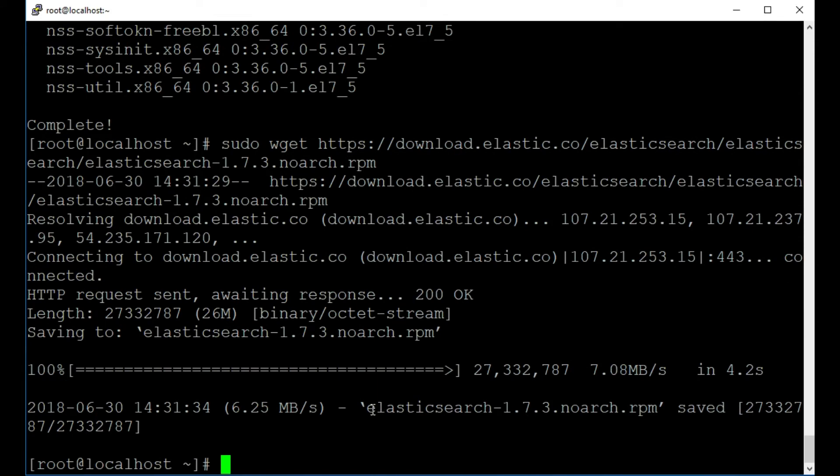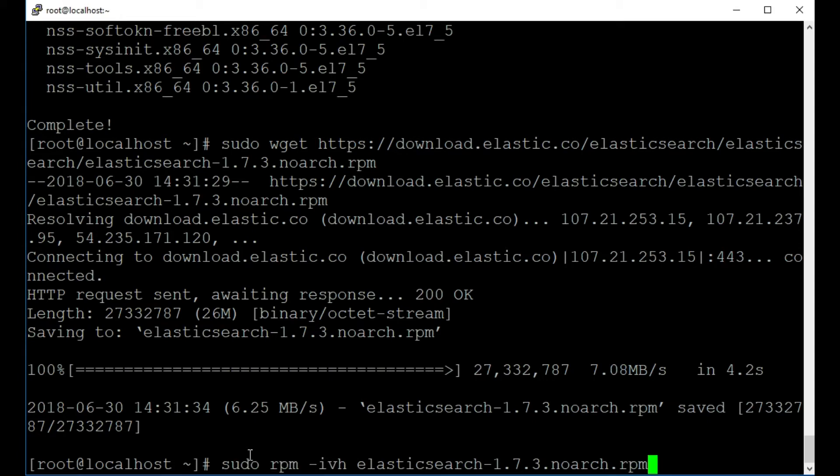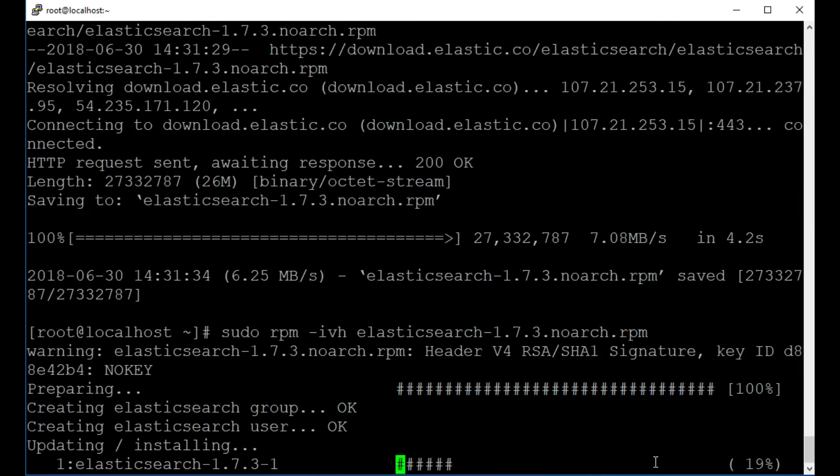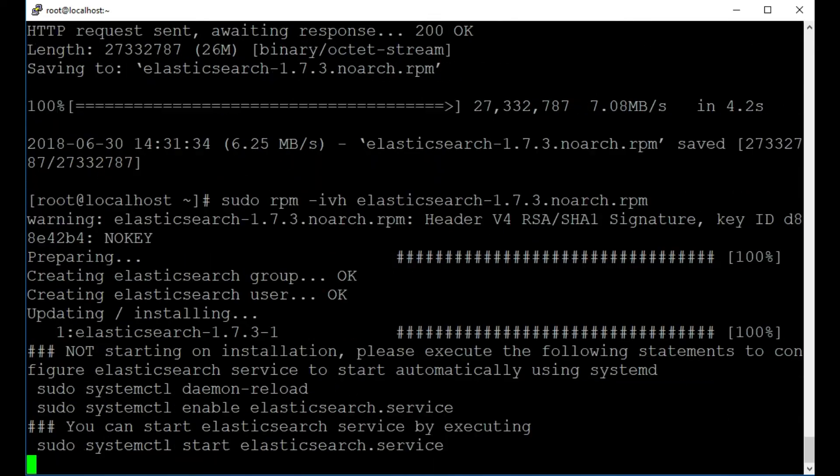This will only take a second here. Perfect. And we can see we have Elasticsearch 1.7.3.noarch.rpm downloaded. Okay, so next we're just going to install this RPM by running the following command: sudo RPM minus IVH and then the Elasticsearch RPM. So I'm going to press return on this now and we can see this is done.